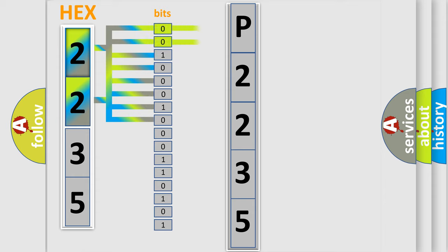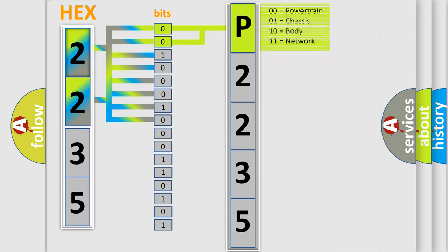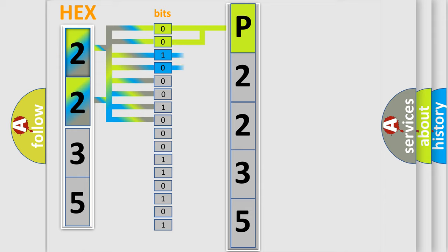By combining the first two bits, the basic character of the error code is expressed. The next two bits again determine the second character.